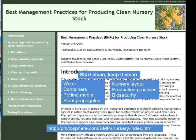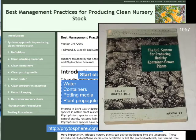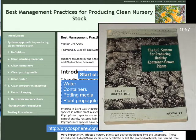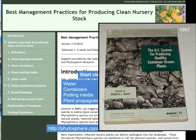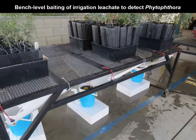And although these seem like new concepts, we can actually go back to Ken Baker's book from 1957 and see that most of the principles we're talking about following here were identified back many, many decades ago.